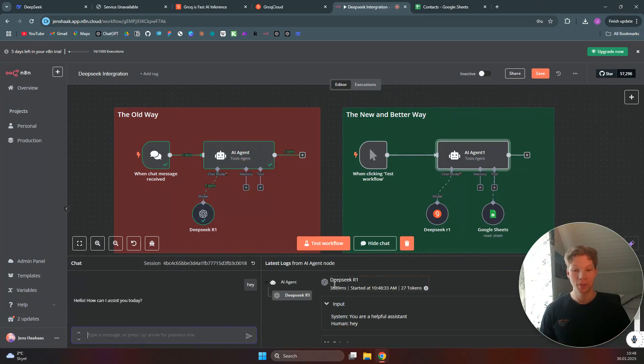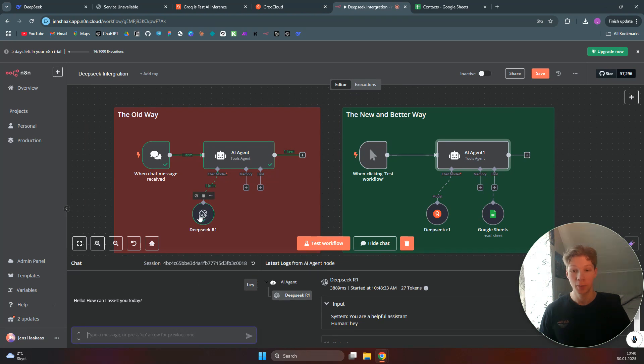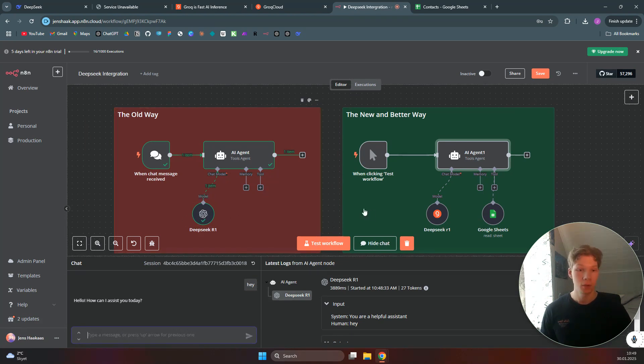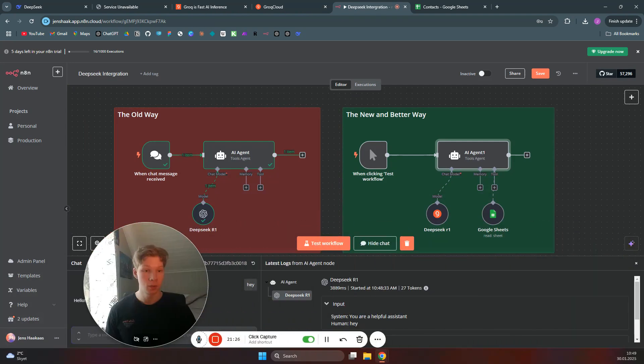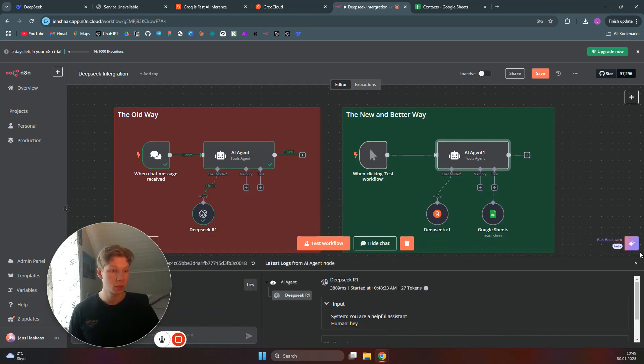Just to get a reply from saying hey to this OpenRouter account that uses DeepSeek R1. So the new way you can do this is you can use Grok.